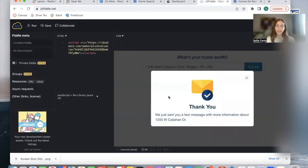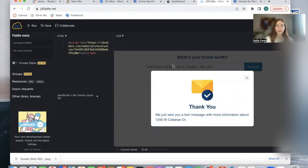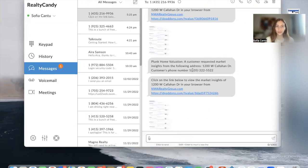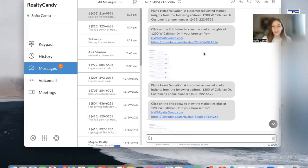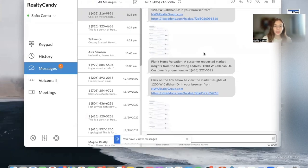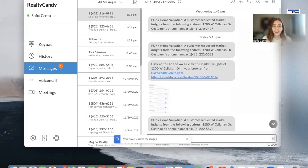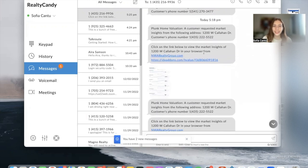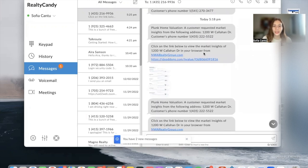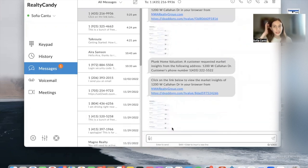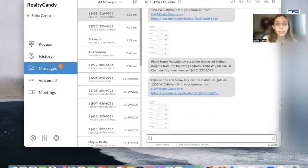We get this message: 'We just sent you a text message with more information about the property that we added in.' And we just got a text message here. As I mentioned, this is Realty Candy's phone number, so this is lots of tests that we were carrying out. But this is the three messages that get sent out, which are the most recent ones.